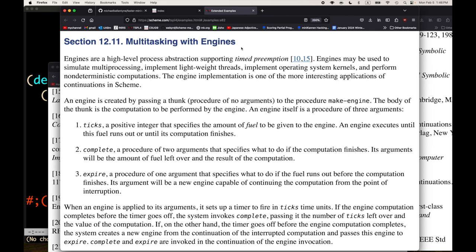The classical version, as I think Dan Friedman taught me, uses a notion of ticks. In an old version of Chez, a tick got incremented every time there was a procedure call - you can think of it as an interrupt opportunity. You create an engine and give it a computation, which is basically just a thunk - a procedure of no arguments. You give the engine a certain amount of gas - ticks - and then you have a success continuation and a fail continuation: you give two procedures.